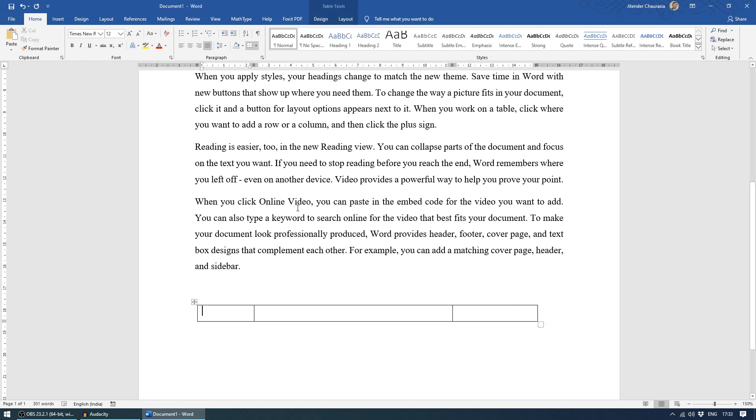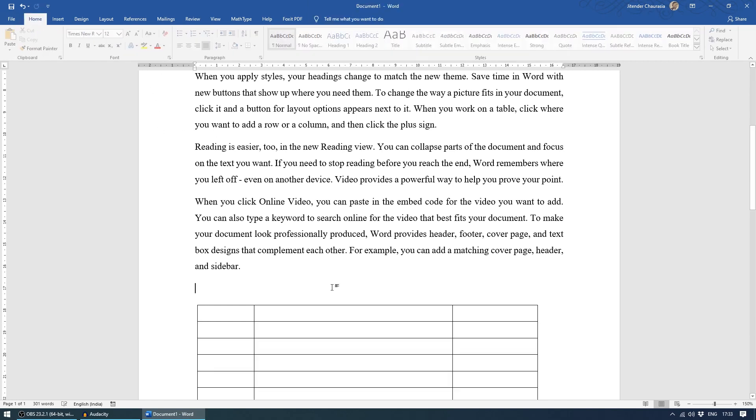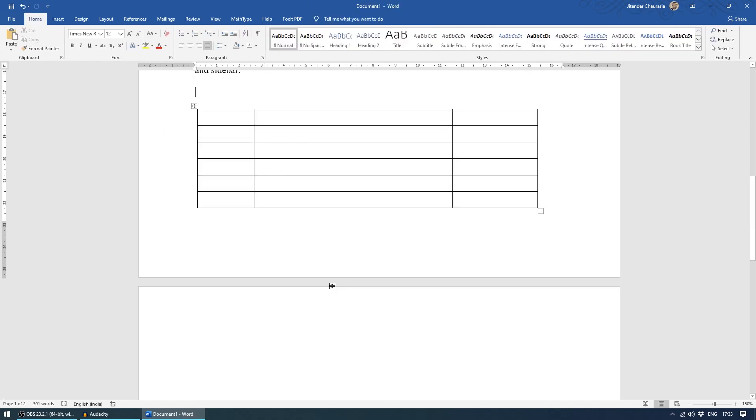And if you want more number of rows, you can just simply come to the layout option here and you can just press below. So that's for the fourth pro tip guys. You can save a lot of time when you're making tables.